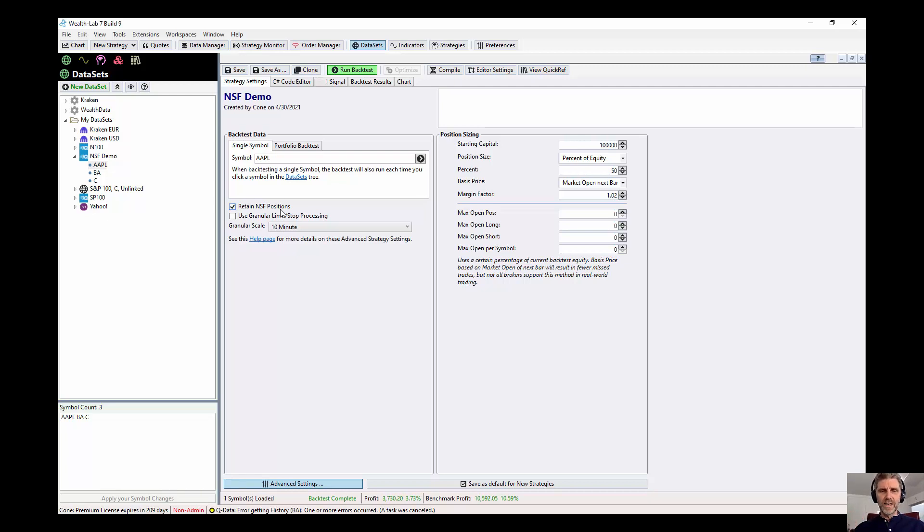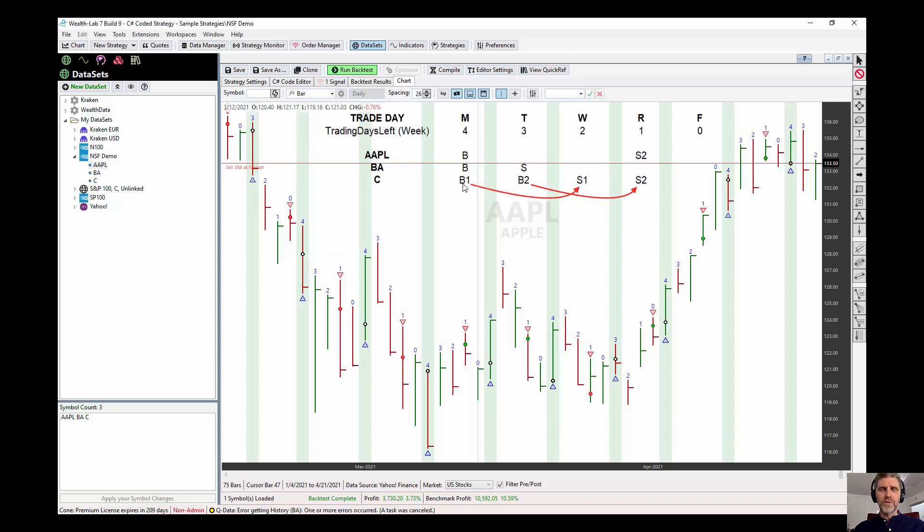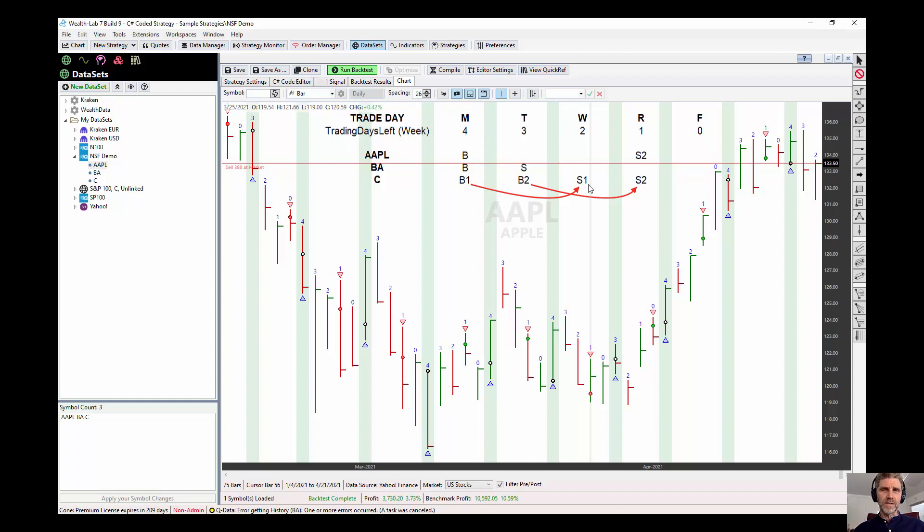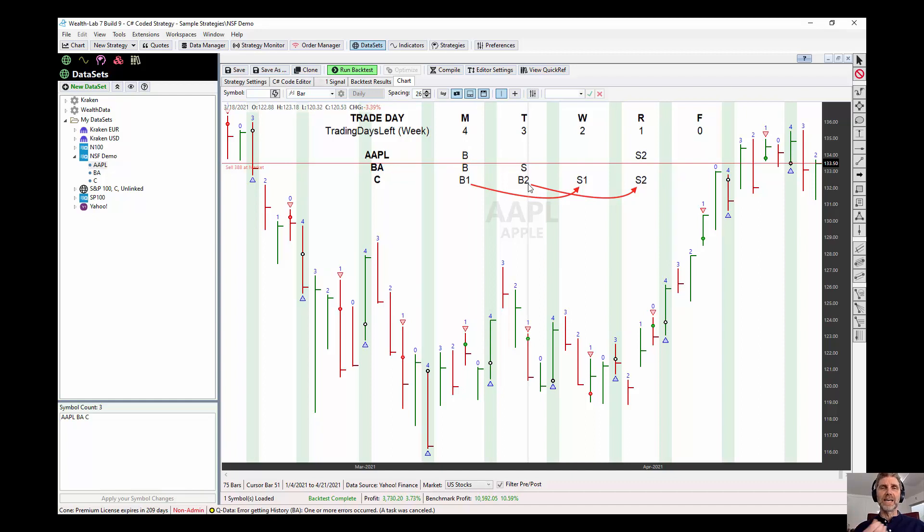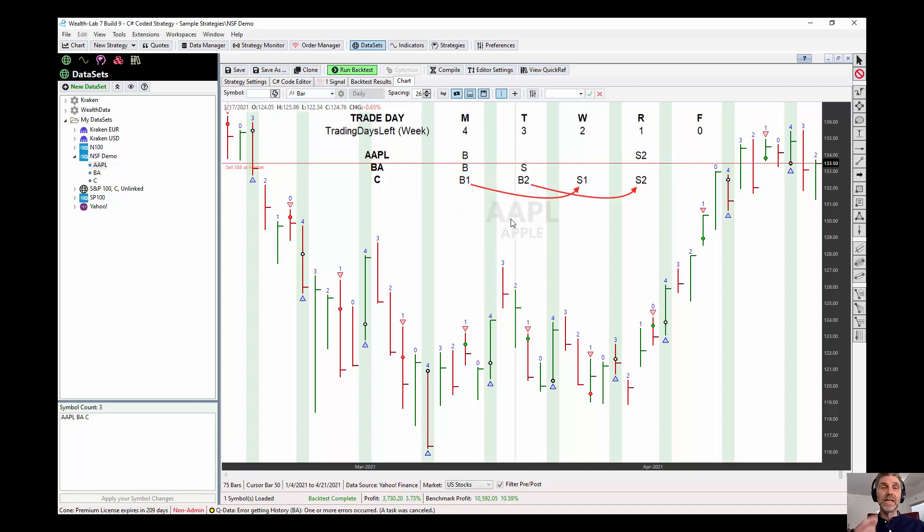When you're retaining NSF positions, the strategy is going to act as if the position is open. And behind the scenes, it'll sell it on Wednesday, and it'll be ready to buy again on Thursday, or be ready to buy on the next signal. So in other words, if it's a single position strategy, it won't have an opportunity to buy again on Tuesday, if the opportunity presents itself, because it's already in a position on Monday, even though that position isn't part of the simulation.